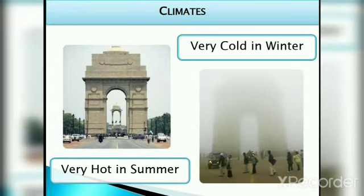Delhi has an extreme type of climate. Extreme type of climate means it is very cold in winter and very hot in summer.